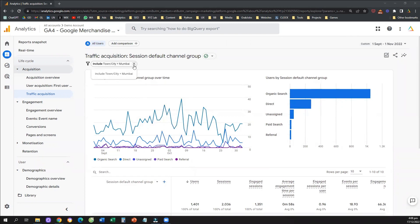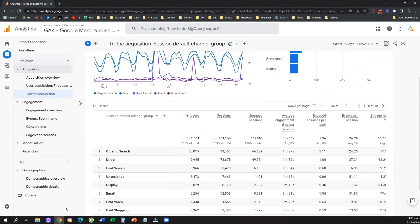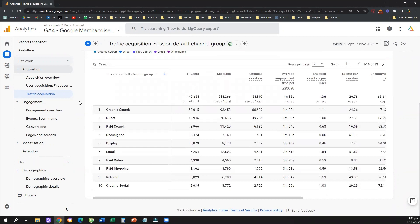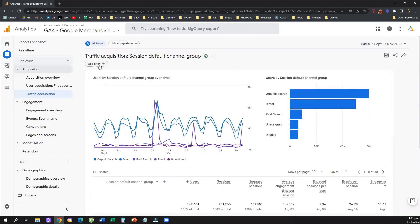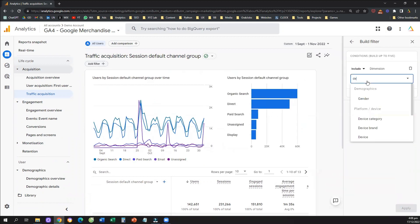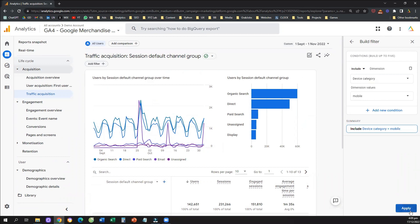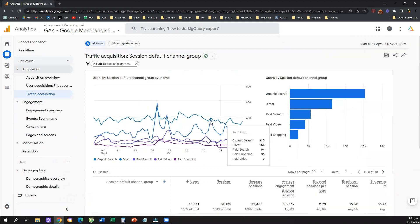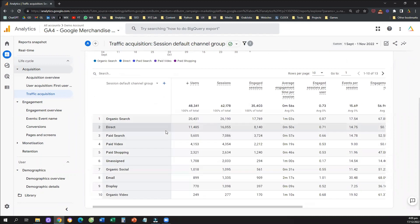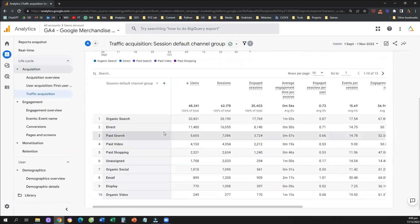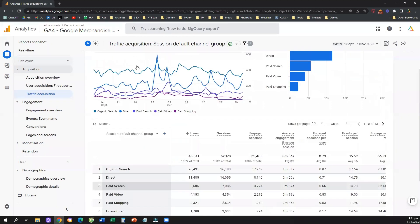Let's look at a couple more examples. Let's say I want to see this table with my default channel group, but narrow down only to mobile traffic. I need to click 'Add filter' and use the dimension called 'Device category'. I select 'mobile' and click okay. Now we see the same table with the performance of the session default channel group, but only relevant to traffic coming from mobile.